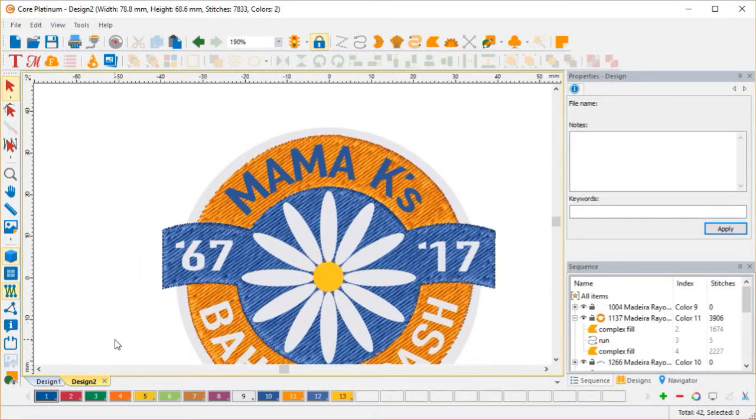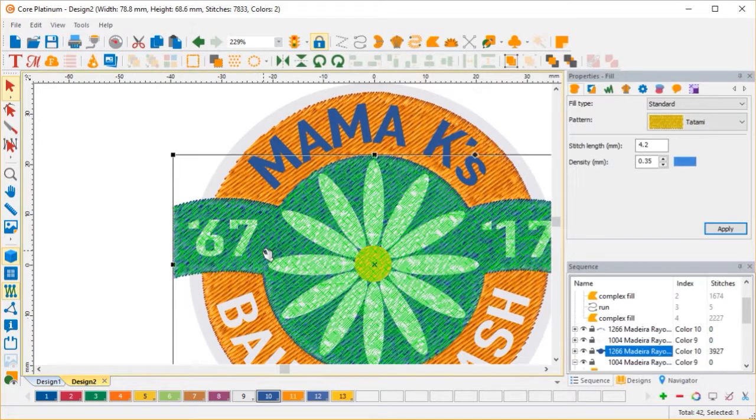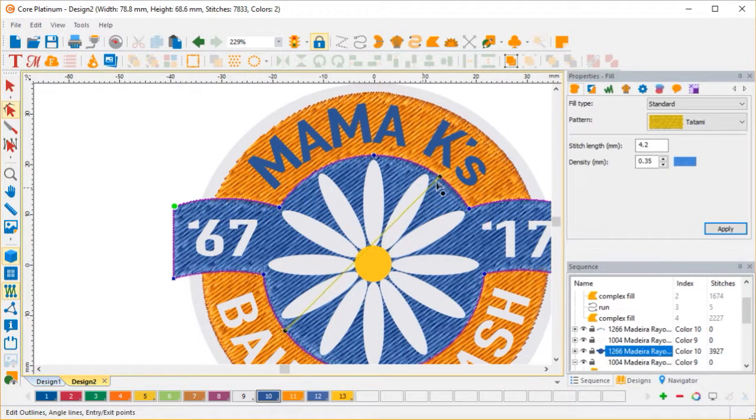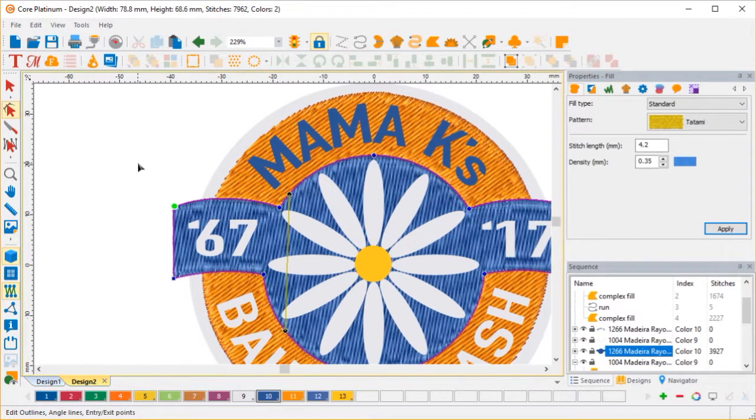Alright. Now, maybe I want to change my stitch angle on this. It's just a matter of clicking and dragging. You see?